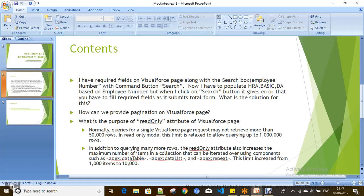You can query up to 1 million rows on a Visualforce page where you define the read-only attribute as true. If you are not specifying read-only, your collection holds 1,000 records, but it increases to 10,000 records for data list and data table repeaters when you use read-only. However, there is one limitation: when you use the read-only attribute, you cannot perform DML operations on that Visualforce page.